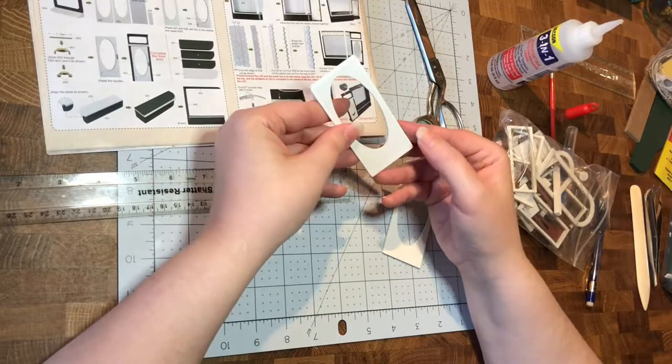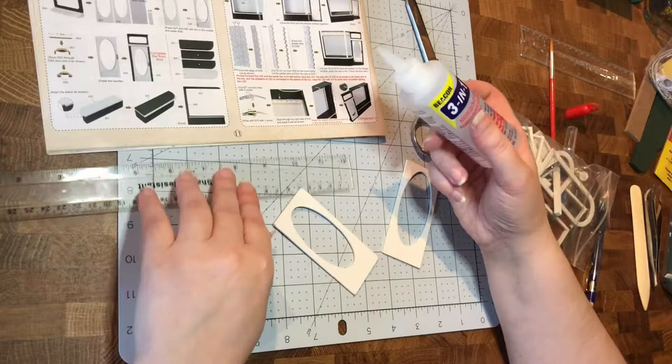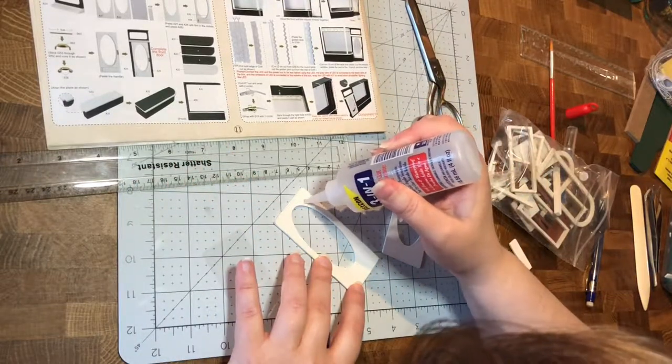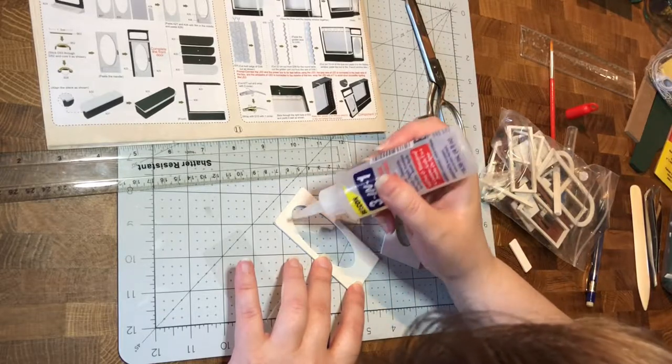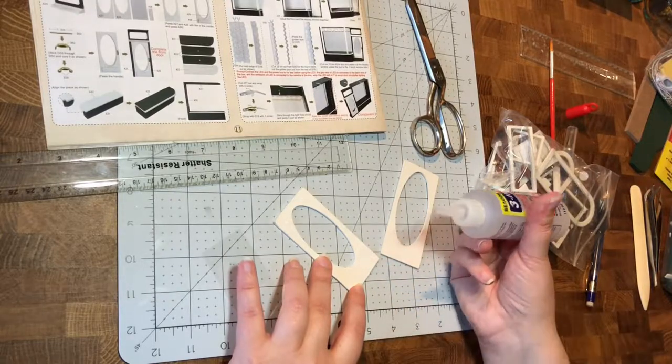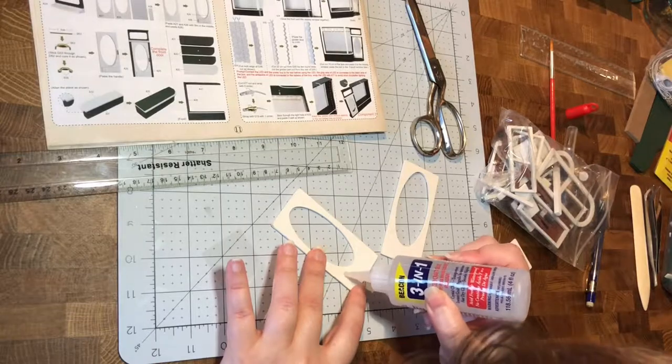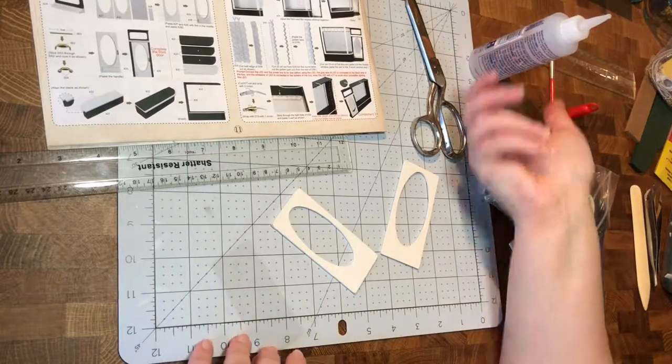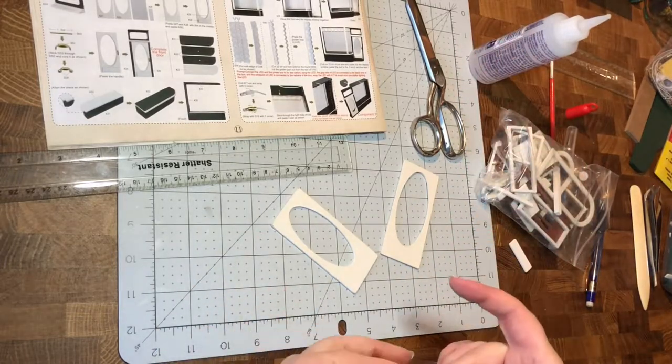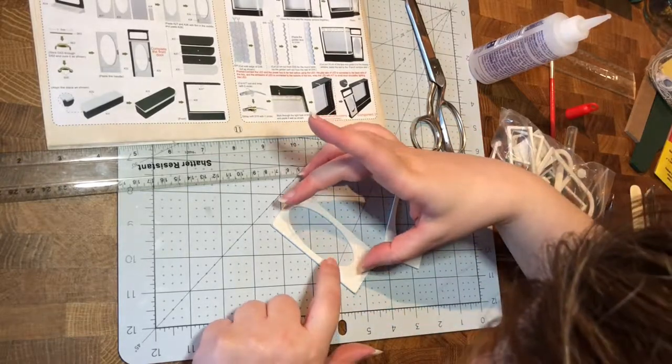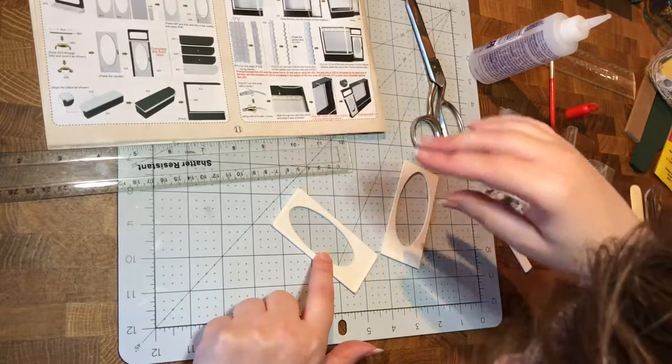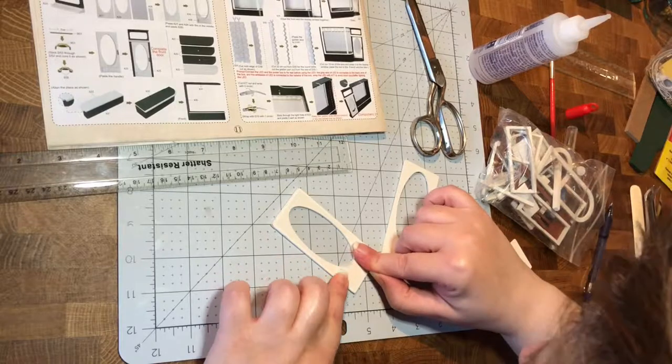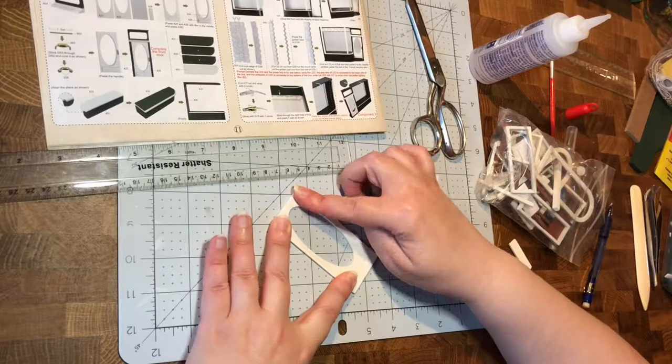Alright, I'm trying very hard not to get glue anywhere we don't want to get it, because it is very hard to get off and it doesn't come off cleanly, not like on the other stuff. There we go.